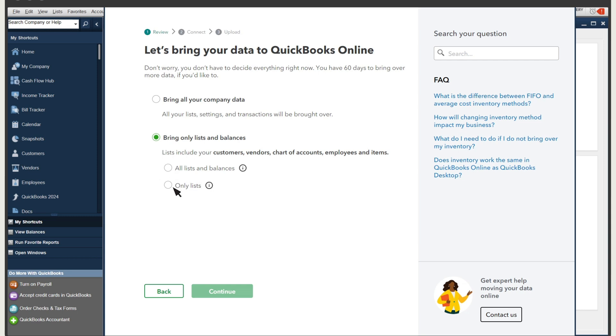This option's great if you want to start over without any transactions or balances, but still want to keep the info about the people and products you do business with. It's important to note that no matter which option you select, there are some things that won't migrate to QuickBooks Online. Check out this link to find a complete list of what does and doesn't transfer to QuickBooks Online.